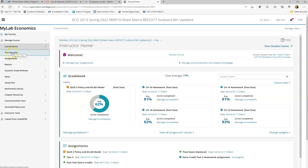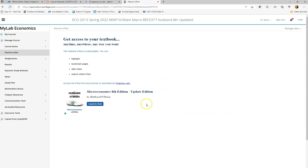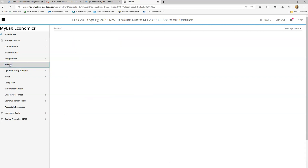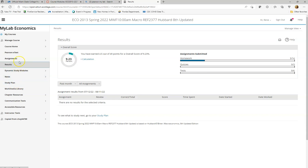If you click where it says 'Pearson eText,' it's going to take you to the eText. Usually when you purchase MyLab, the eText is going to be included — so you buy access to MyLab and you get access to the eText right away as well; it comes as a package. If you click where it says 'Results,' once you start doing assignments inside MyLab you're going to get a bunch of results for your homework, quizzes, and tests — they're all going to be there. If you click where it says 'Study Plan,' this is one of the best parts about MyLab.